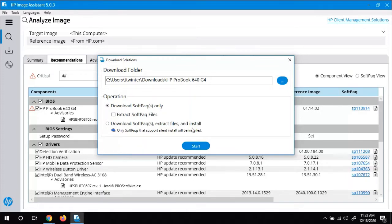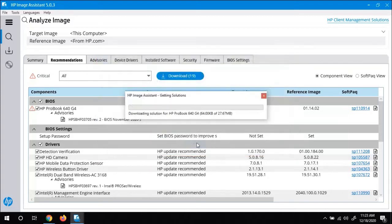It's going to download them, it's going to extract the files, and it's going to install them for us. So we'll click that and we're going to click on start.